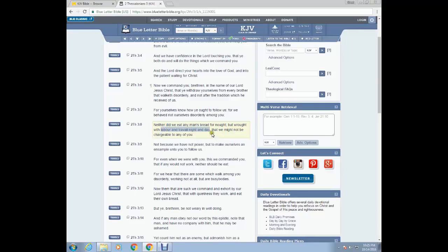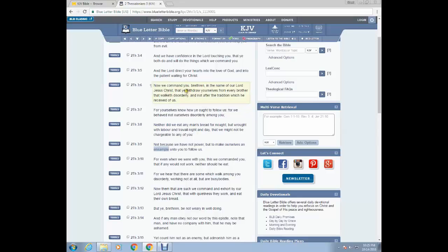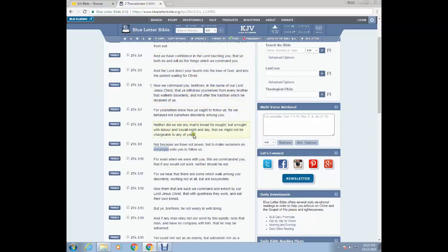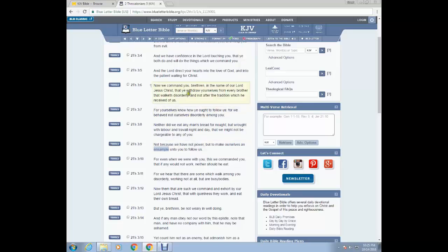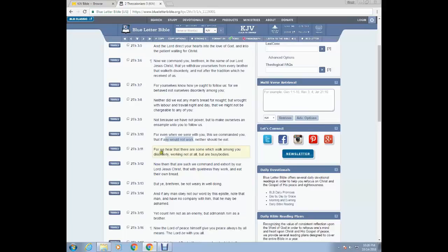Meaning that Paul was out there on the highways and the byways teaching and preaching the truth of Yehowah B'Hashim Yehoshah. And after that, that brother got on his grind to make his own money. Now look at that, that we might not be chargeable to any of you, not because we have not power, but to make ourselves an ensemble unto you to follow us. Ensemble meaning example. So Paul is basically showing us the example that the elders and so-called apostles should follow.